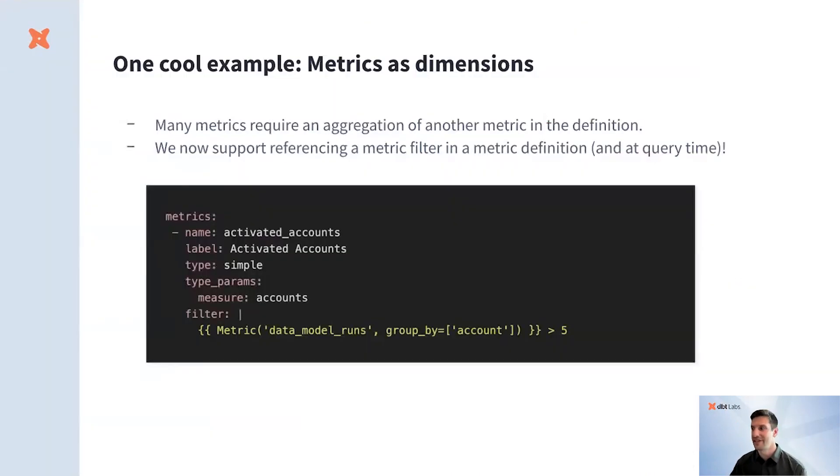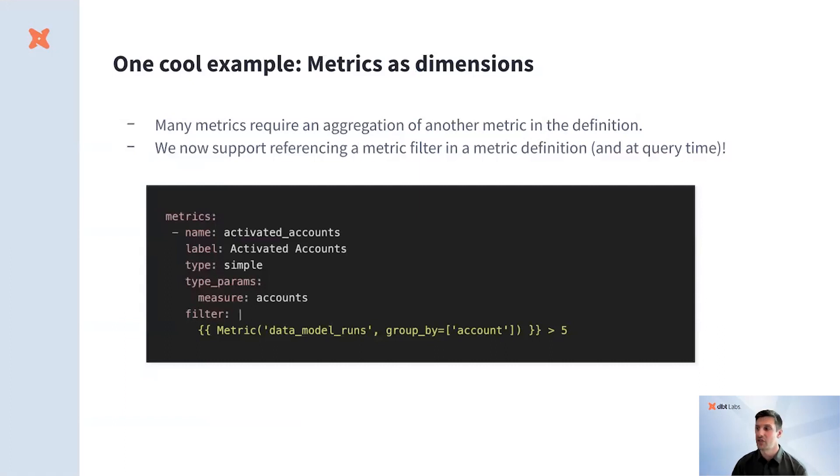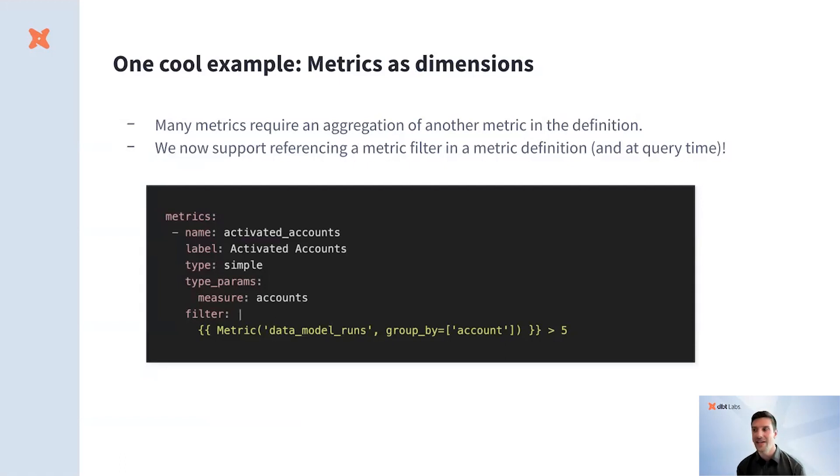The dbt semantic layer is powered by MetricFlow, a flexible SQL query generation package designed to streamline metric creation for diverse business needs. And we continue to make improvements to MetricFlow to make it even more powerful in helping teams collaborate around metrics.